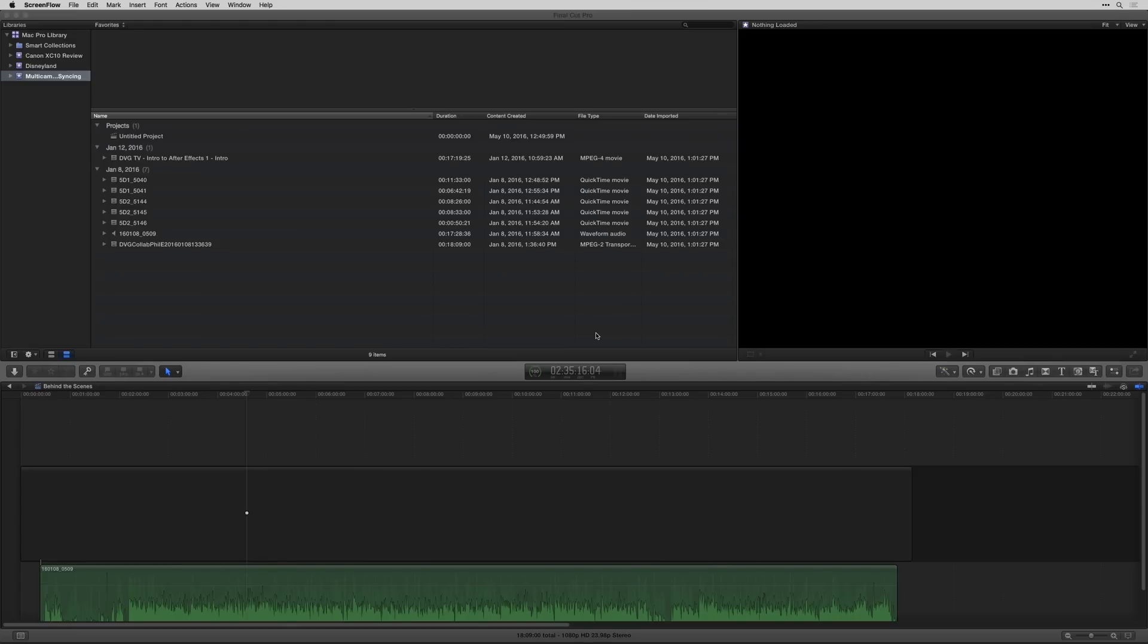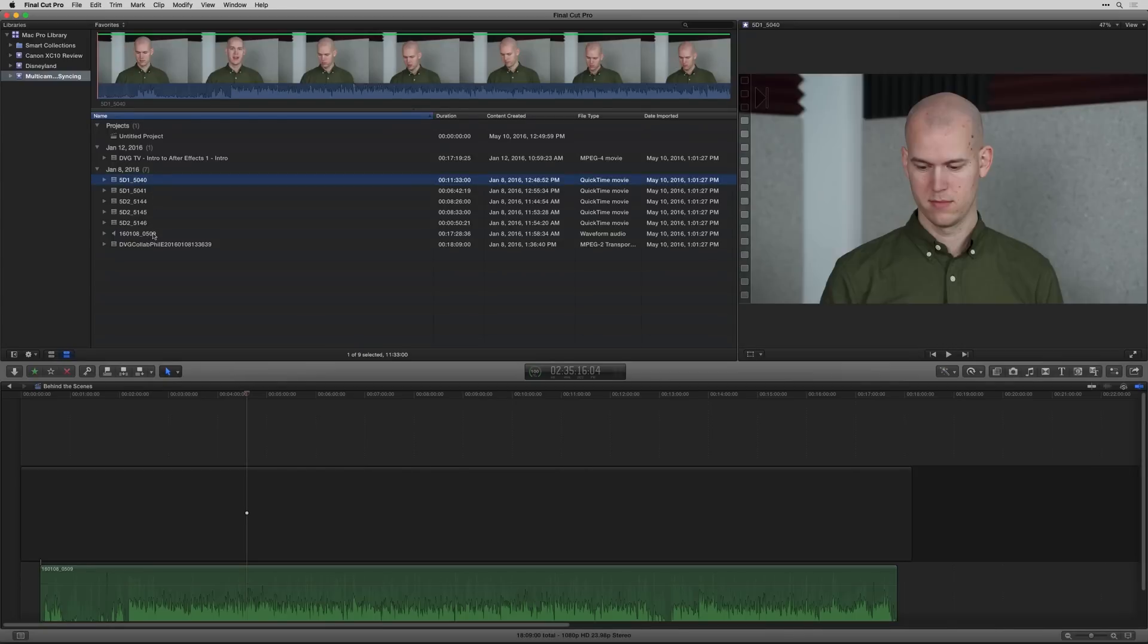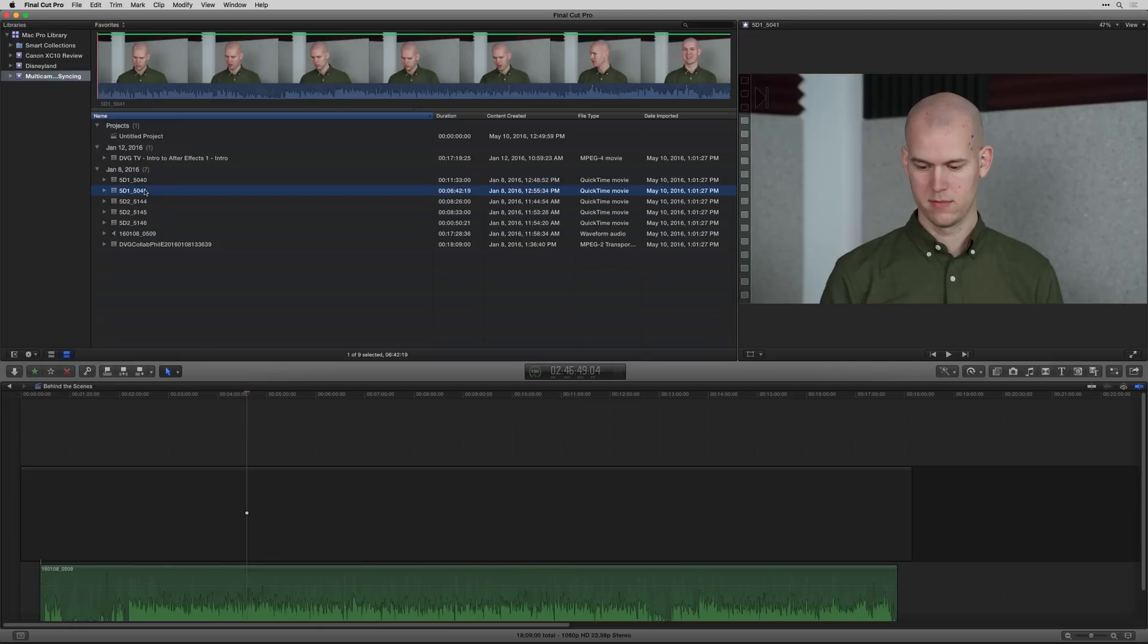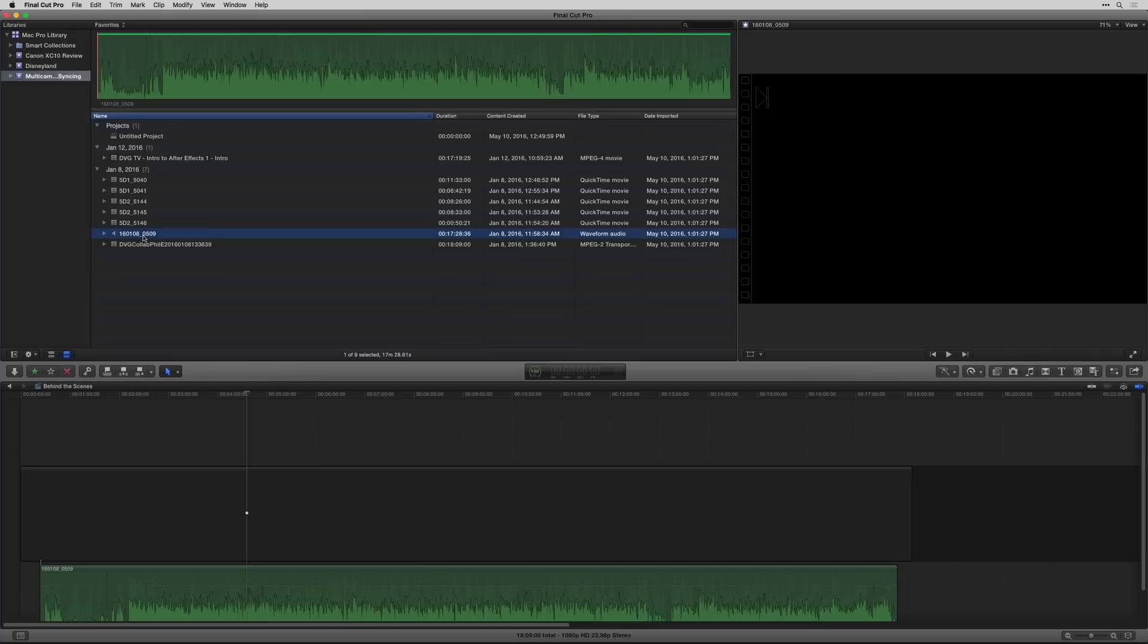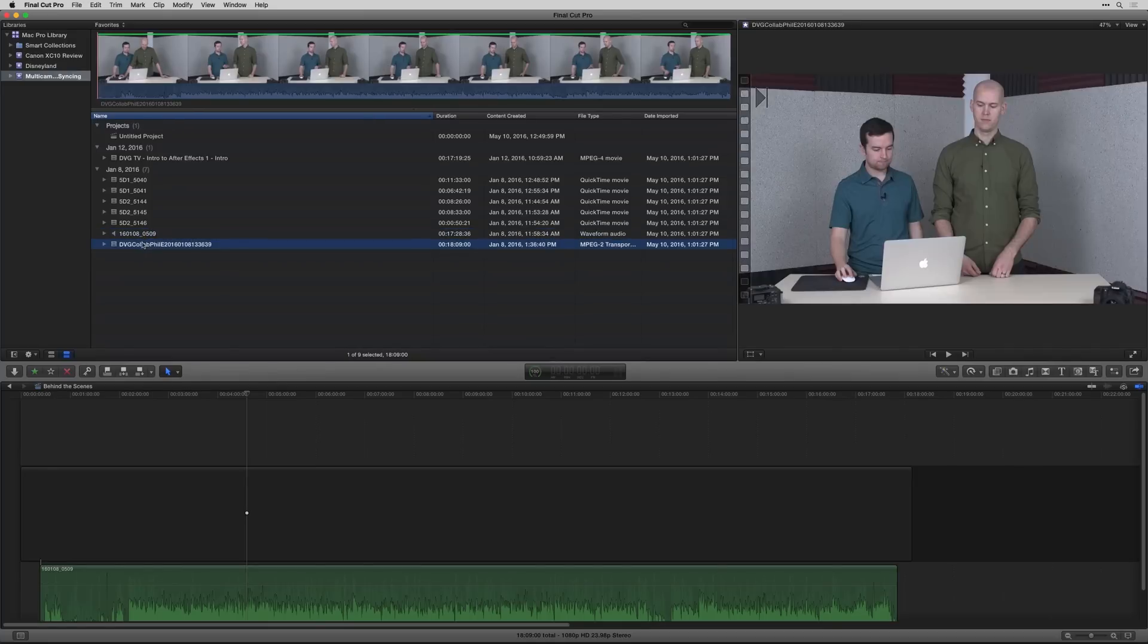So to get started, you want to have everything imported into your event, and then you're going to want to select it all. So I have one angle here of me, one angle here of Phil Ebner, another YouTuber, the audio recorder of both of our lavalier microphones, and then an angle that is straight on.